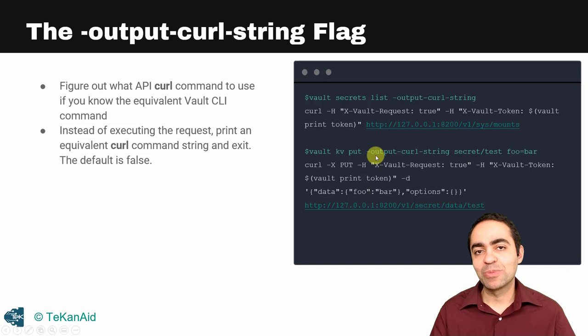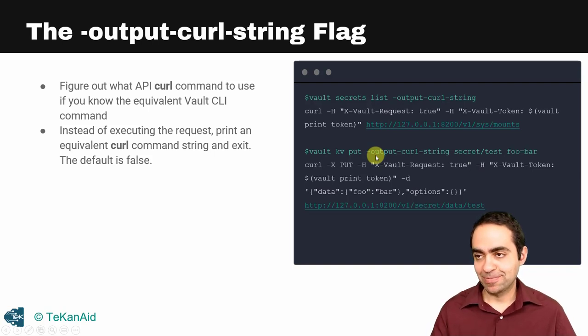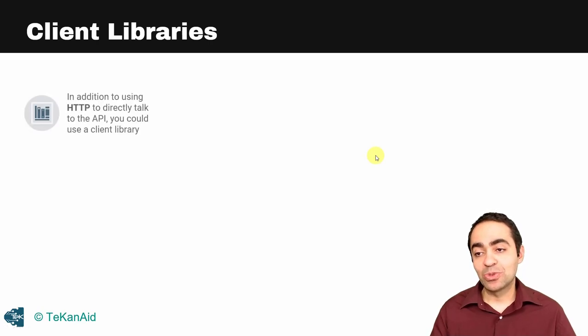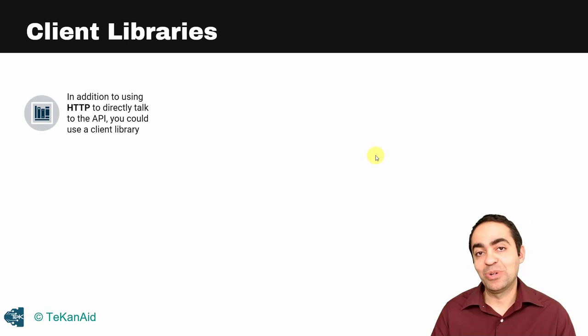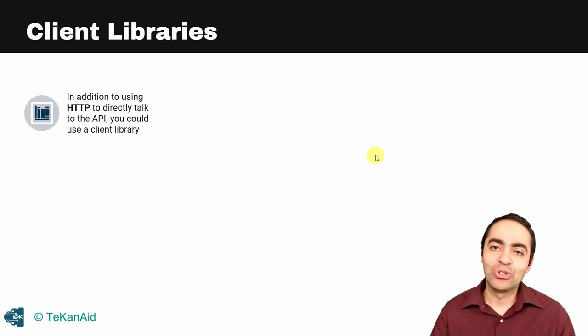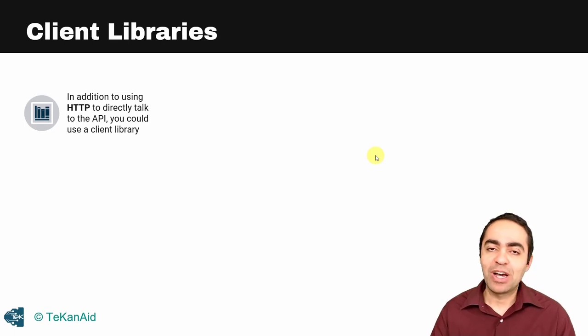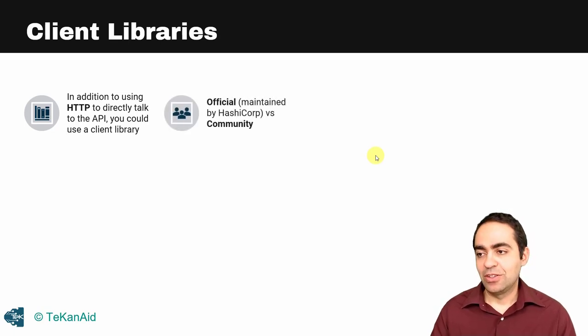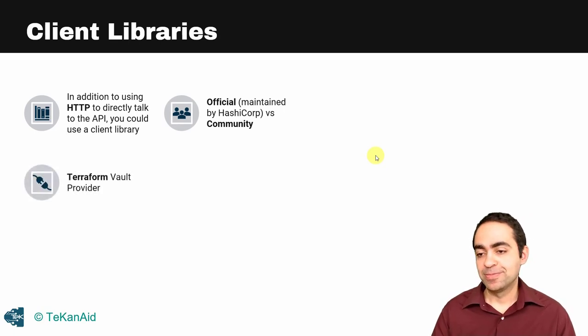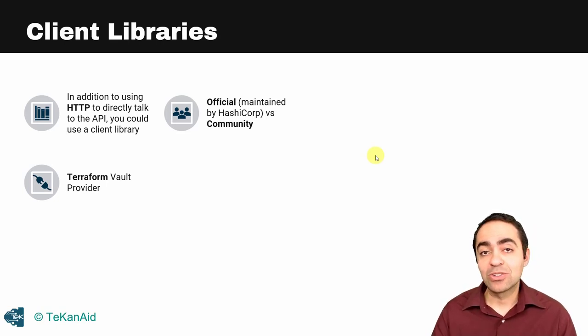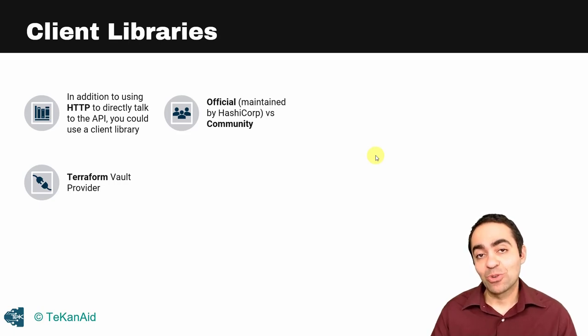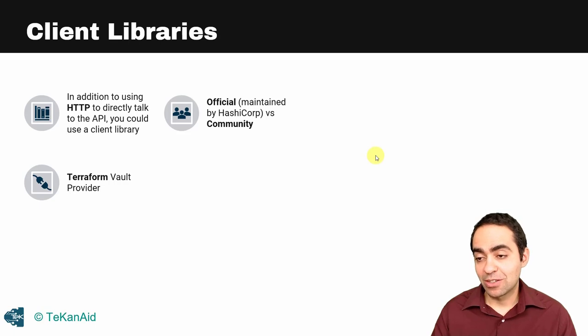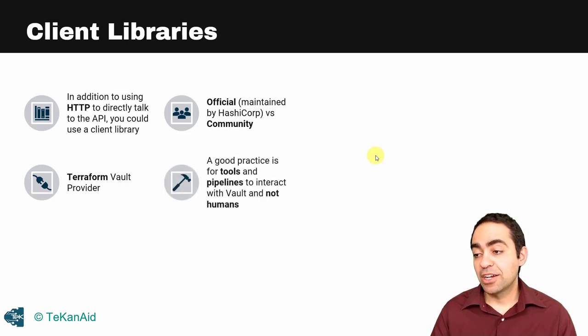There are also client libraries that can be used. In addition to HTTP, directly talking to the API, you could use a client library. hvac is one that's used with Python, for example. There are official maintained client libraries by HashiCorp and there's also community ones. Terraform provider is also something we should take a look at, and it's one of our recommended ways to talk to Vault using the Terraform Vault provider.